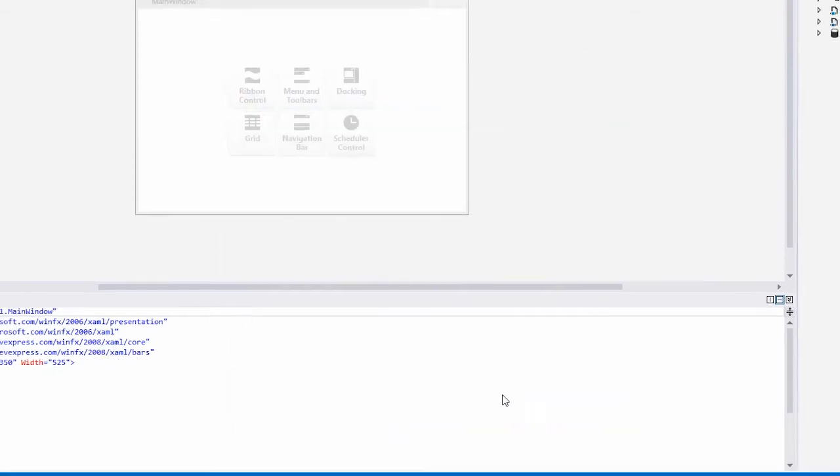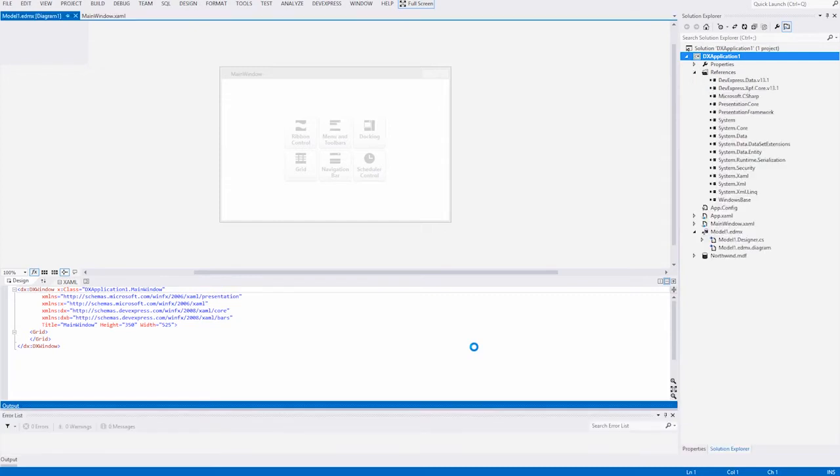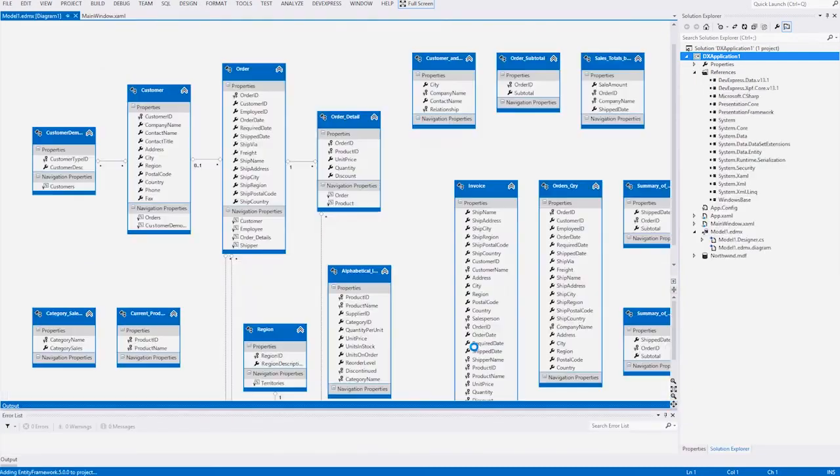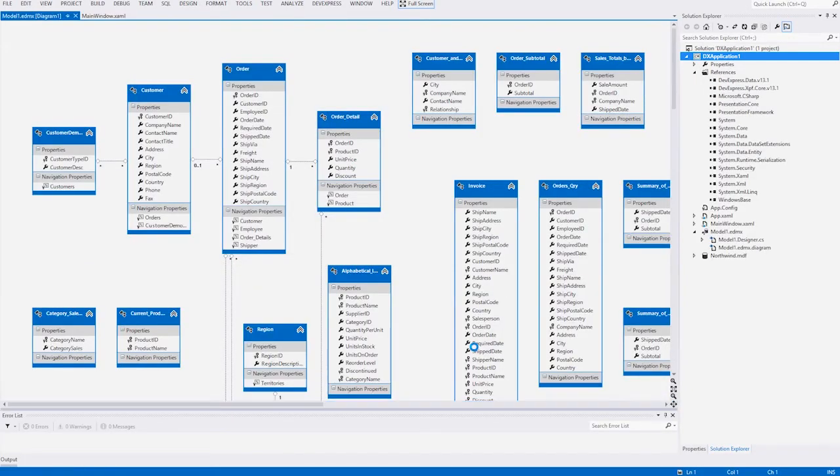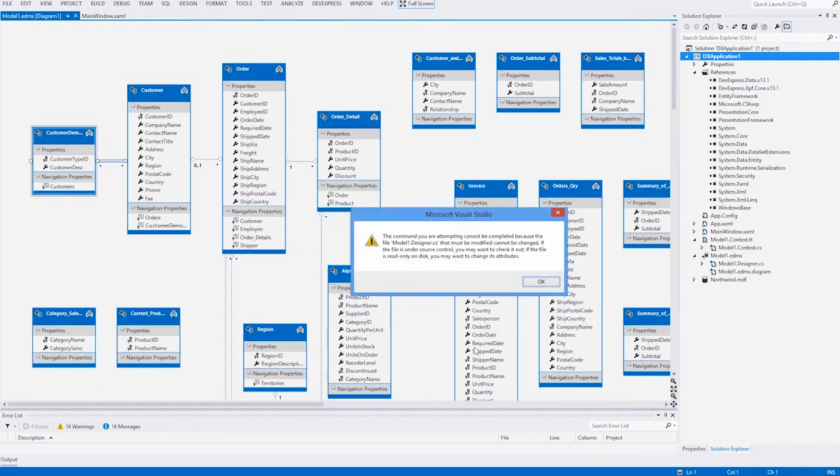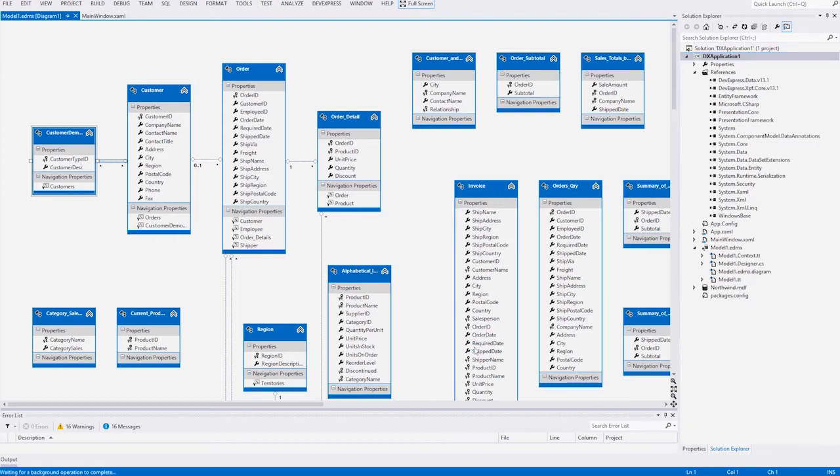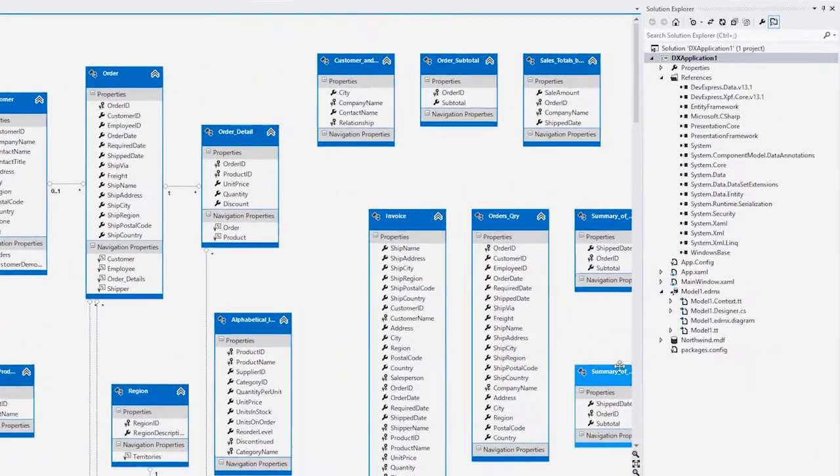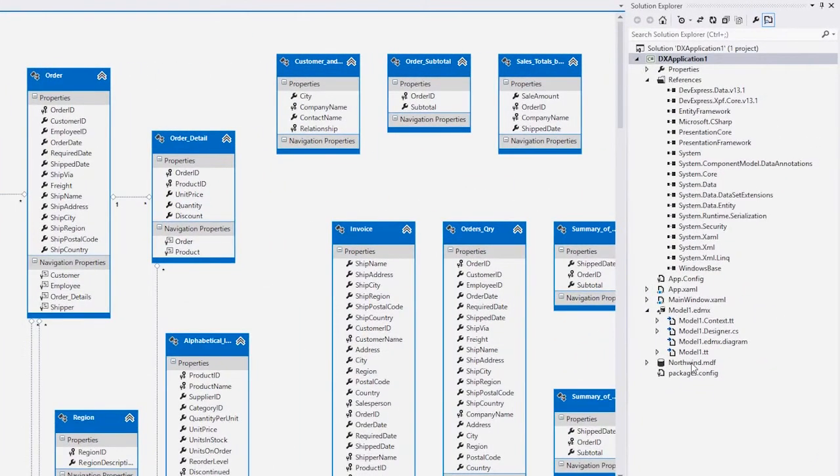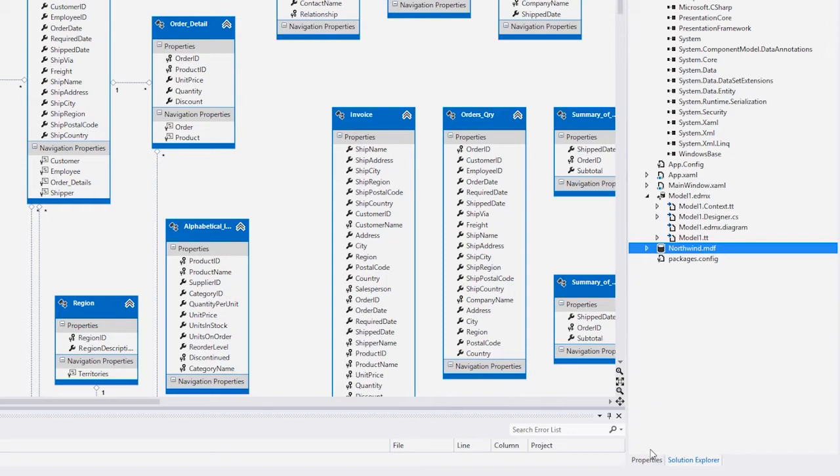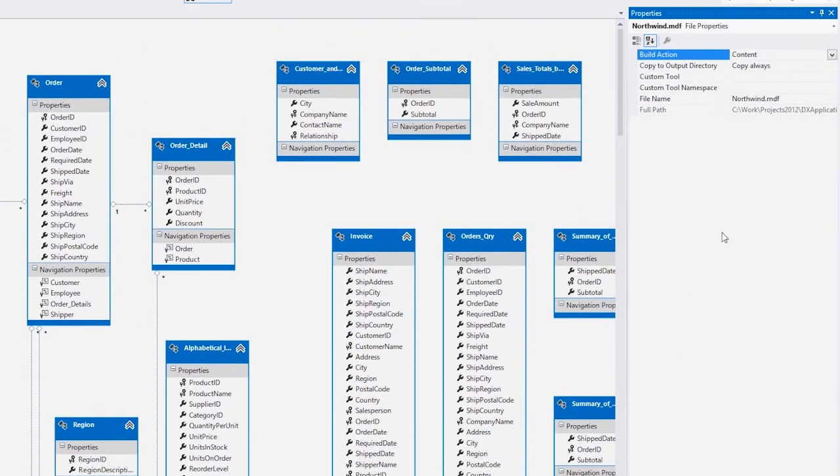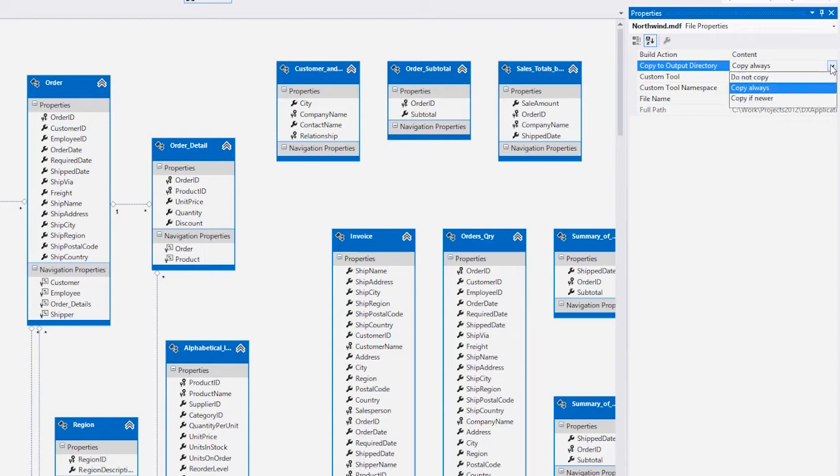Note that by default, a database is copied to the output directory every time you rebuild the project. That is, changes made to data will be discarded after the rebuild. To save changes made by the application to the database, select the database in the solution explorer, switch to the properties window, and set the Copy to output directory property to copy if newer.